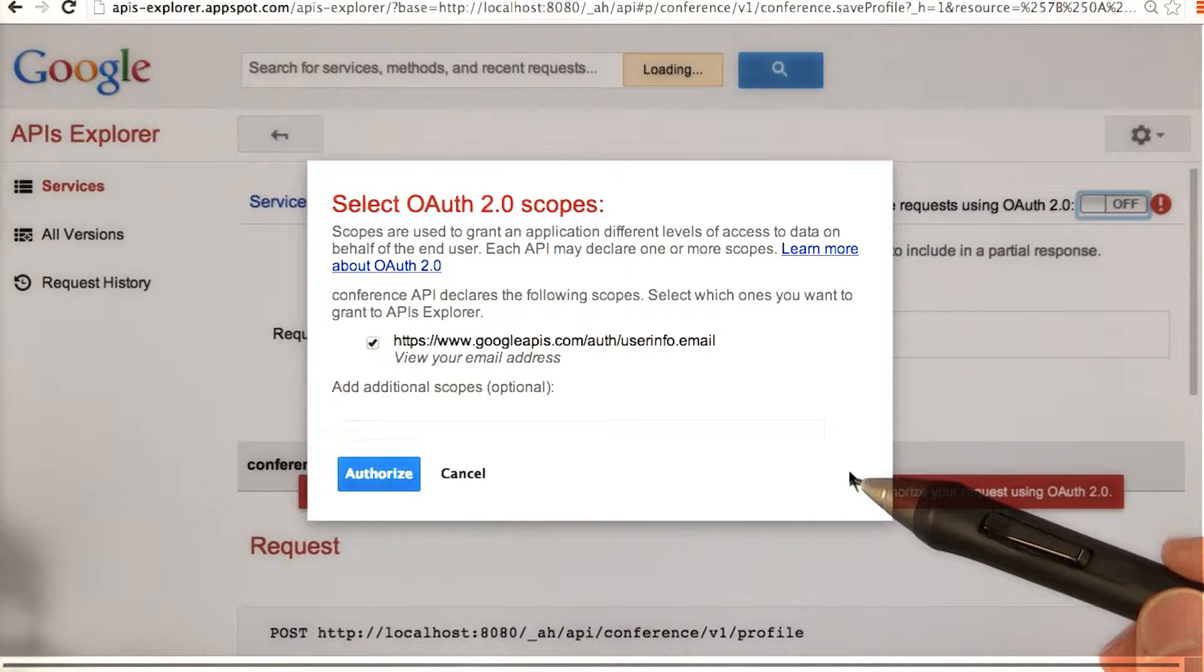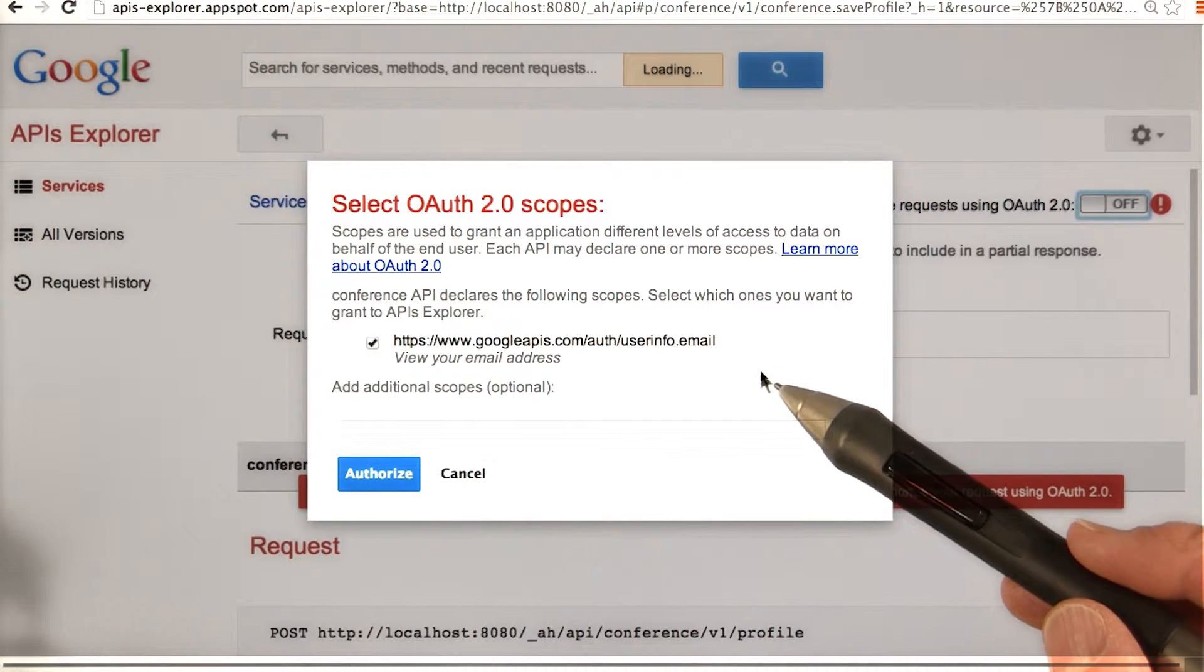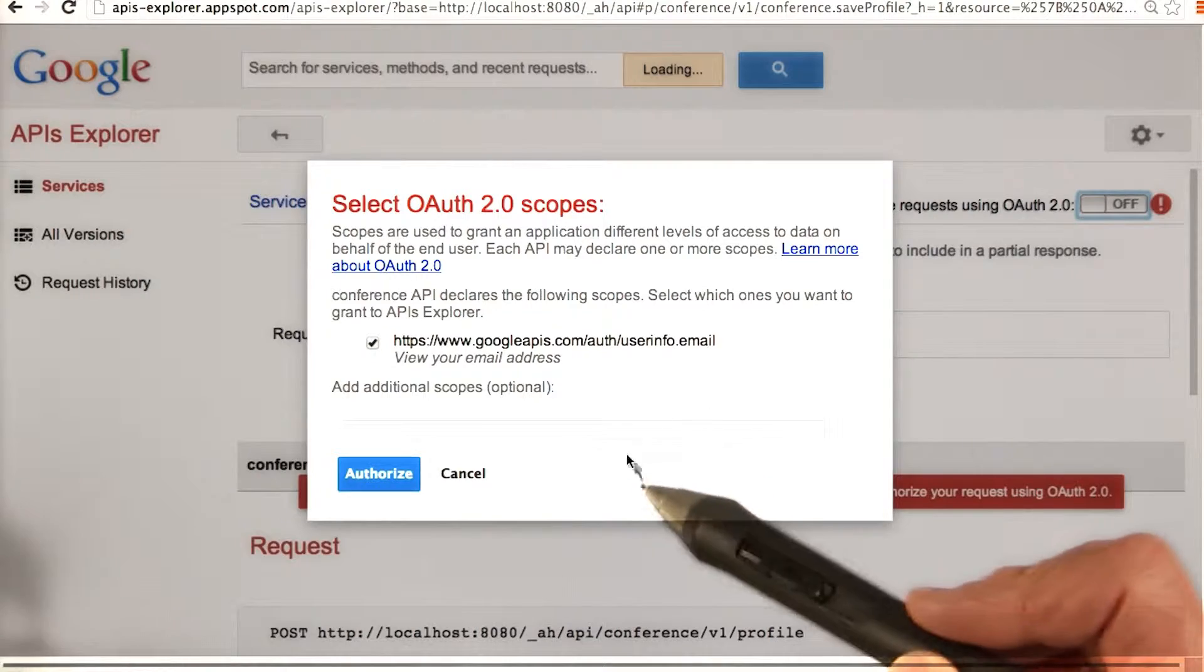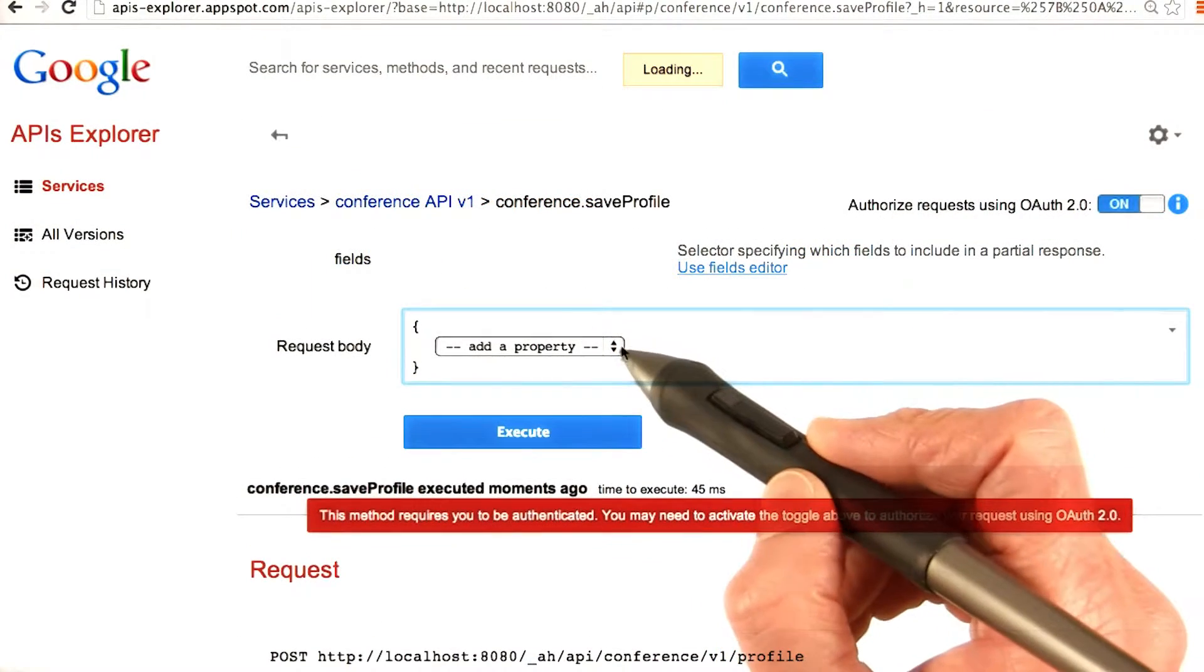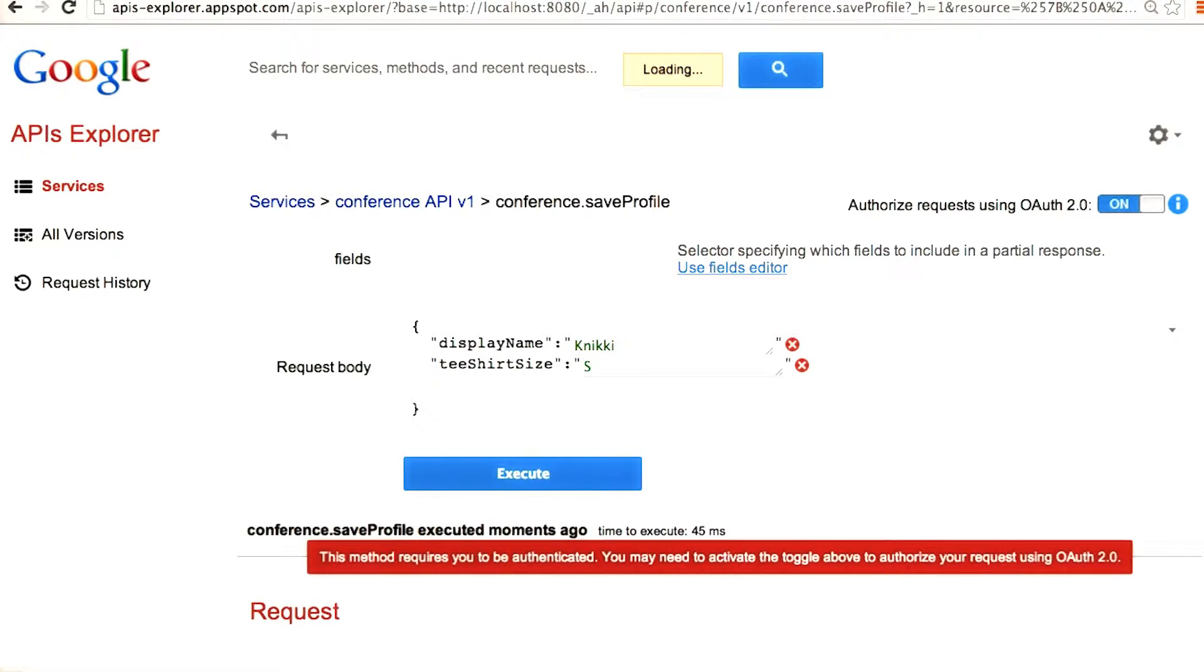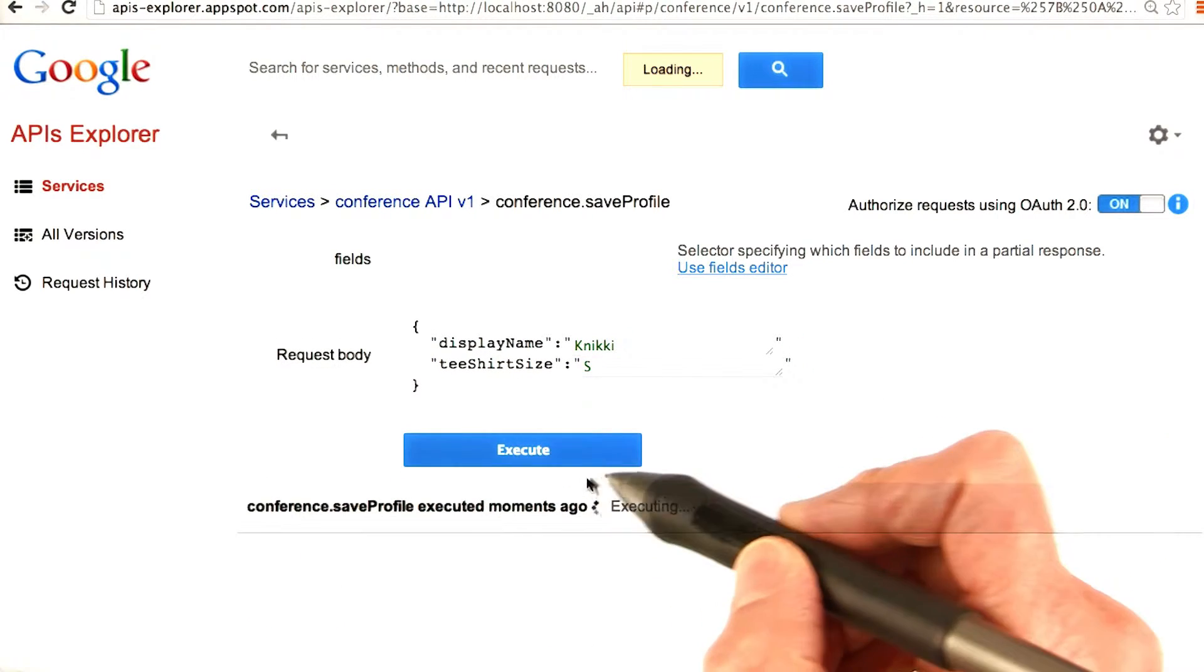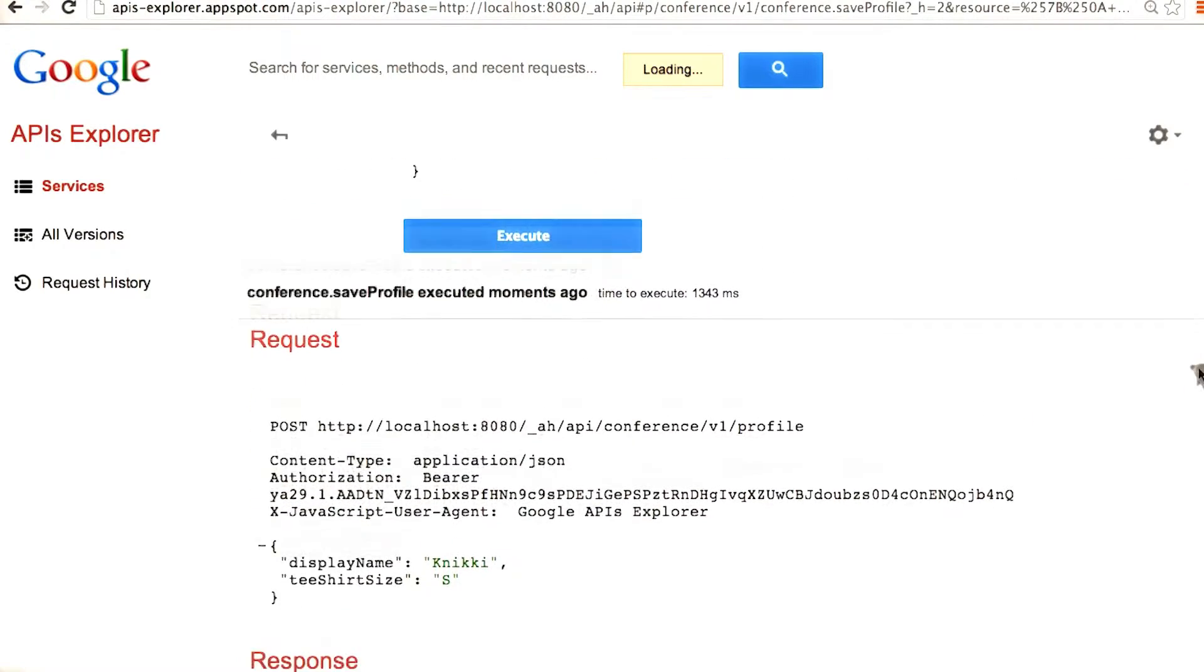The only thing our app's doing right now with user information is getting their email, so it's asking the user to give permission for the app to get their email. Now let's resubmit. Maybe I'll add some properties. T-shirt size small. Then we execute. Now you see that the request went through.